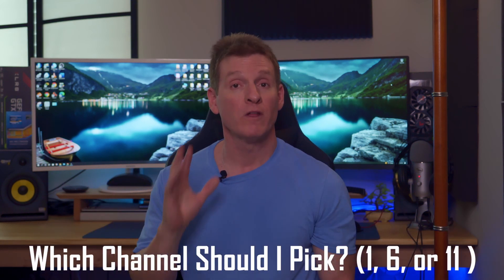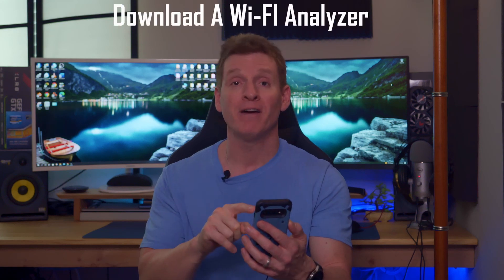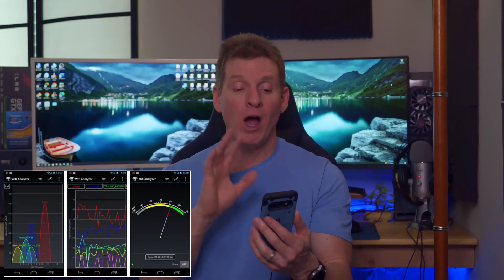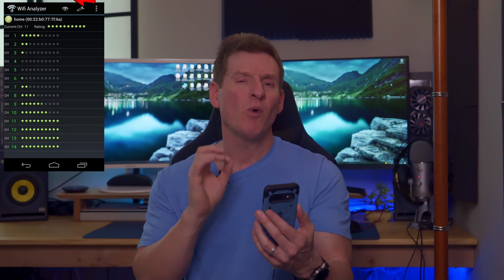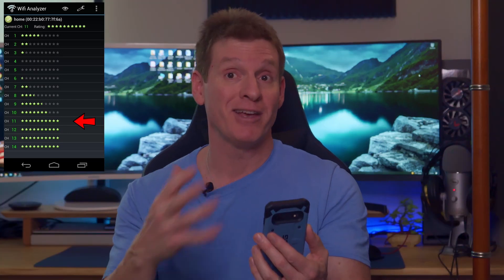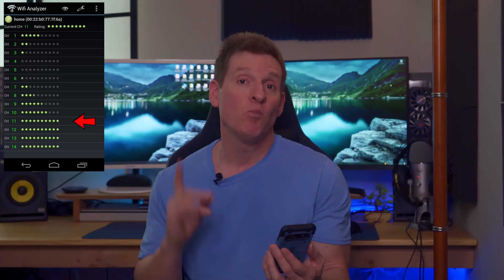But how do you know which one to pick? The first thing you should do is download a Wi-Fi analyzer, walk around your home, and check the signal strength. A Wi-Fi analyzer will also check the channels, so you can see which channels are best to use and which ones are best to avoid. Another way to figure out the best channel — either 1, 6, or 11 — is if you have two laptops.